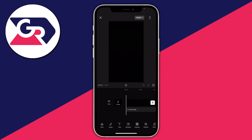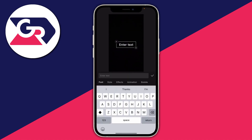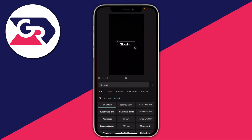Make sure the video is not selected and then tap on 'Text', then tap on 'Add Text'. Now type in the text you want to make glow — I'm going to type 'Glowing'. Then you can choose the font by tapping on 'Font'. I'm going to select Avenir Next and tap on it to select it.